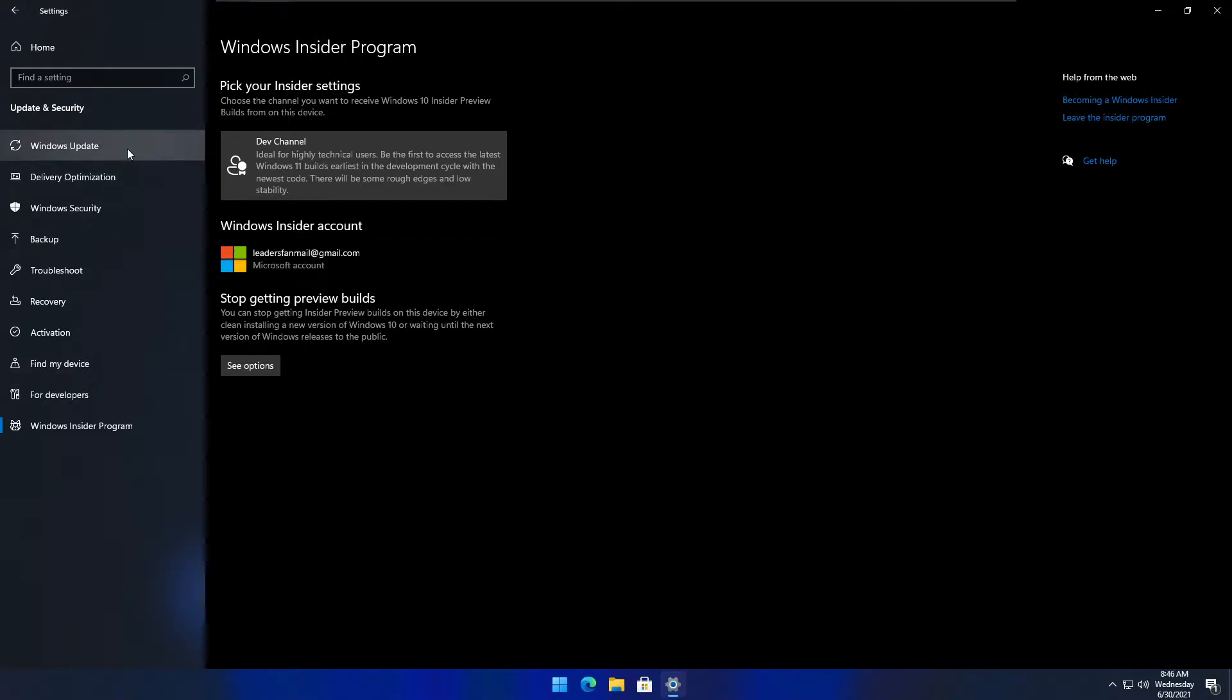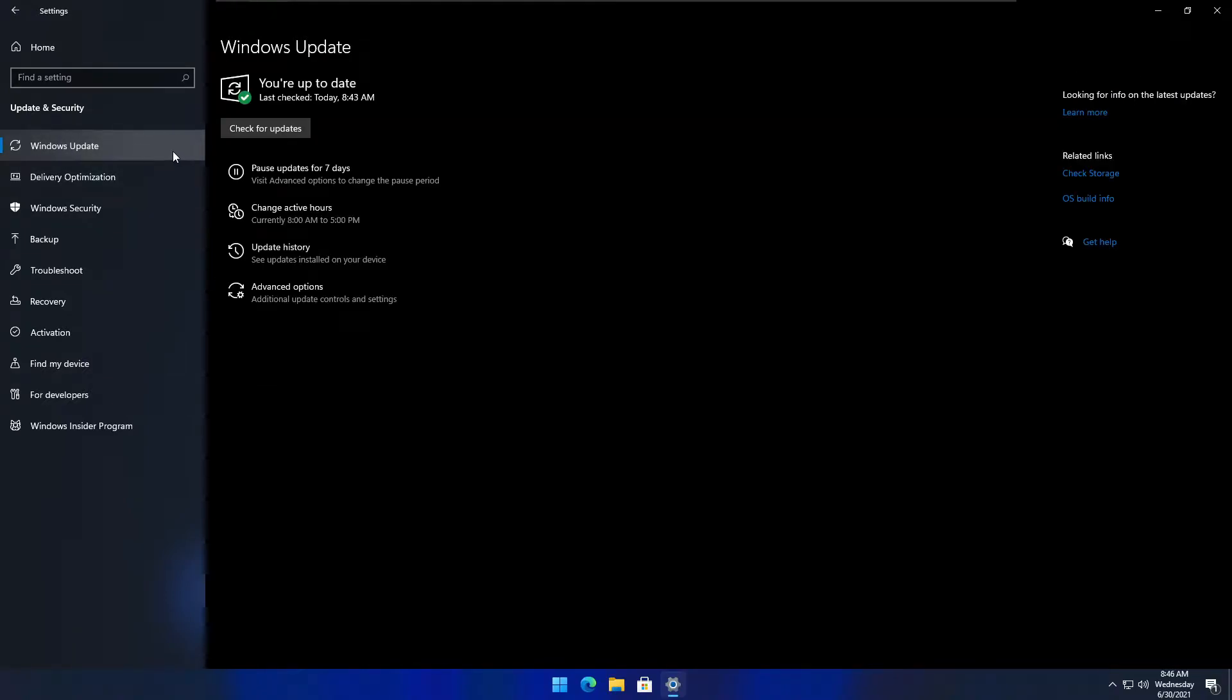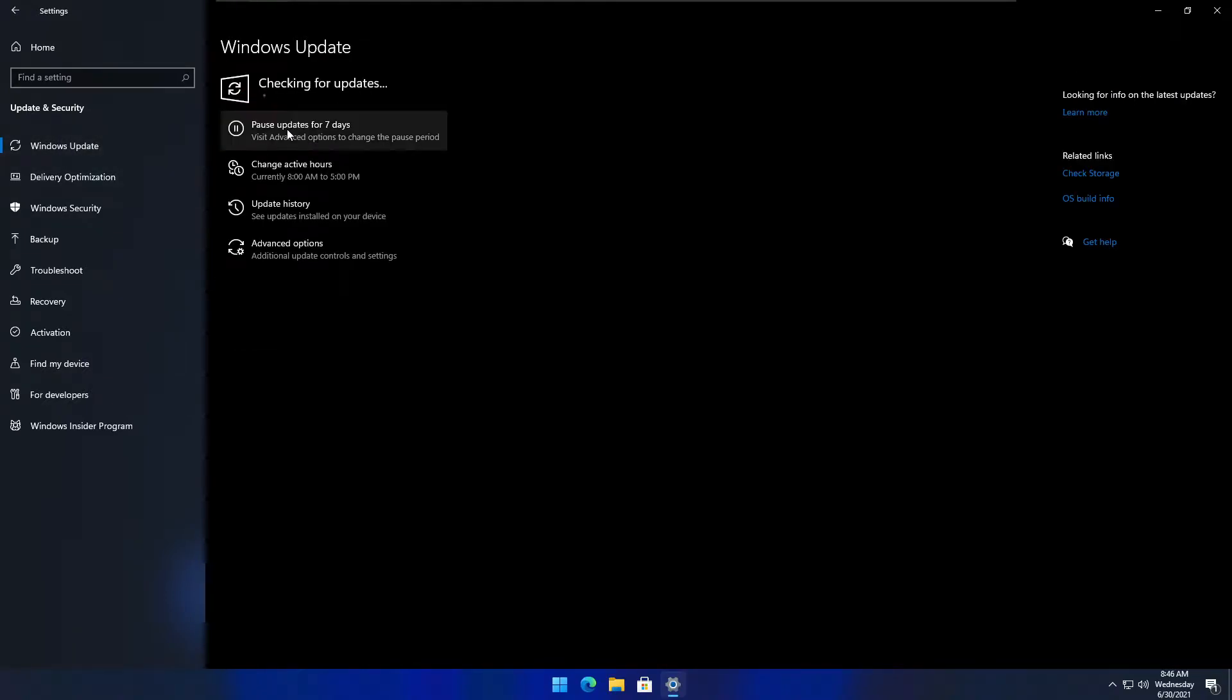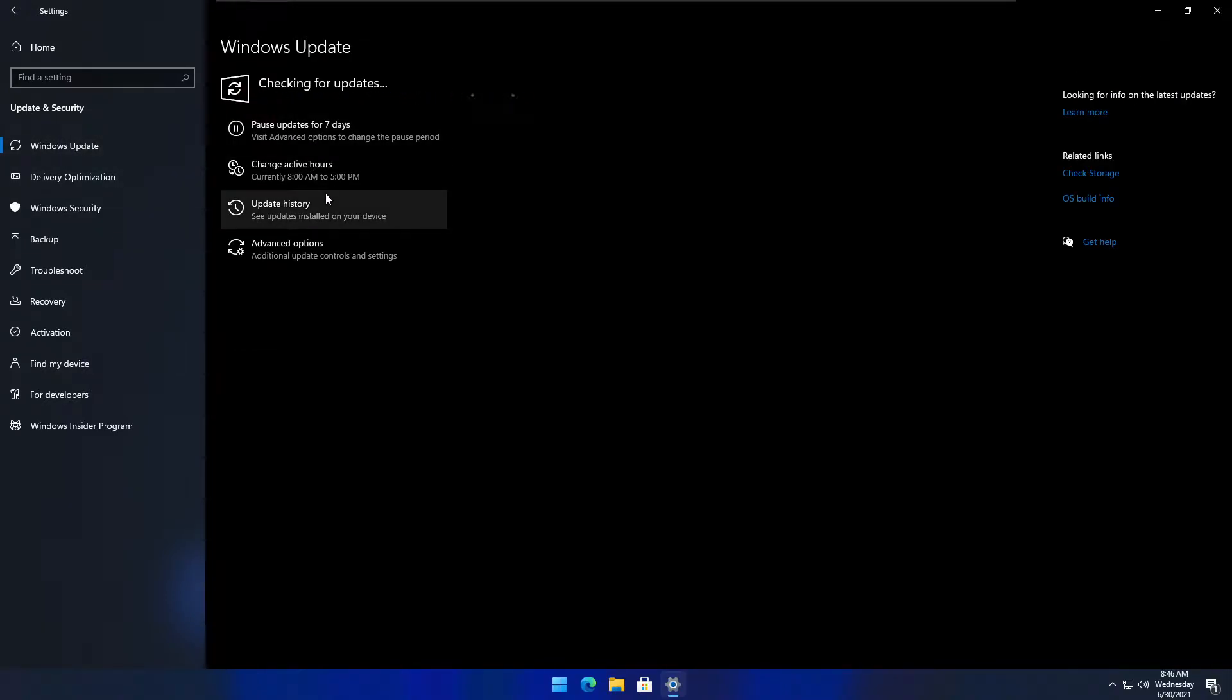Once you reboot, go to Windows Update, check for updates, and there should be a new one that pops up.